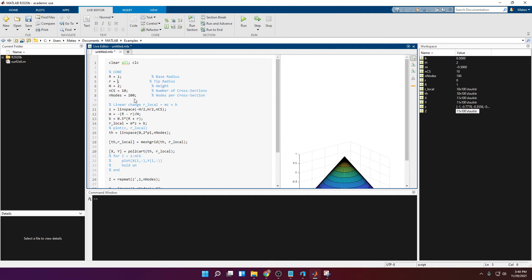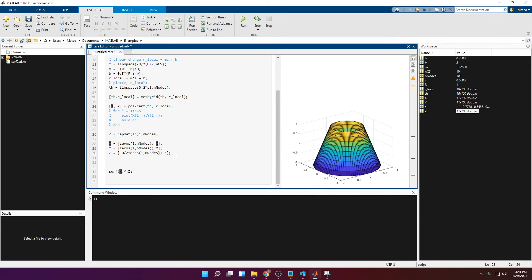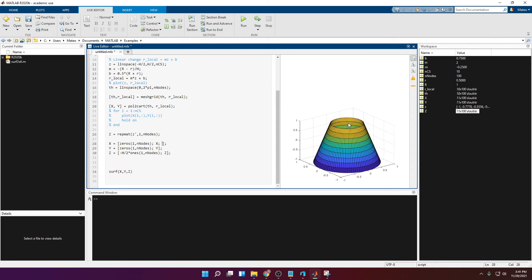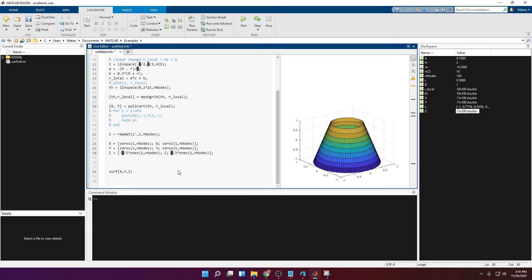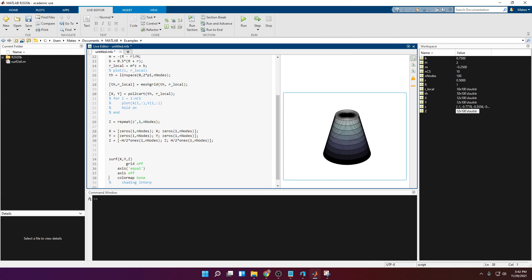If we set the tip radius to 0.5 instead of zero, we get a truncated cone and now the top is missing a lid. We apply the same approach: append a row of zeros to x and y, and append a row of h/2 * ones(1, N_nodes) to c. Running this gives a proper closed truncated cone with lids on both ends.